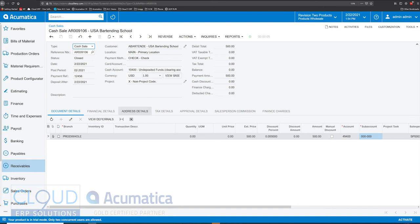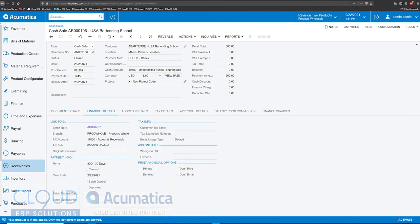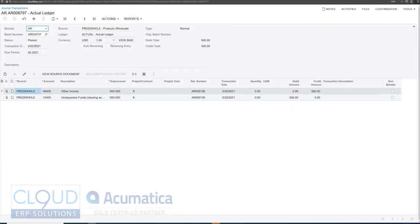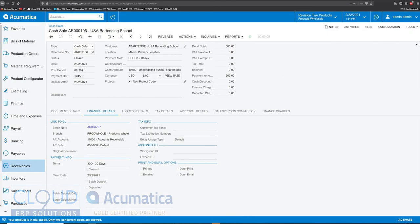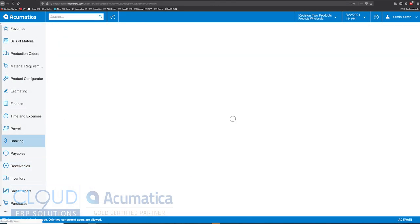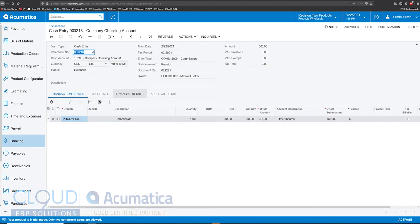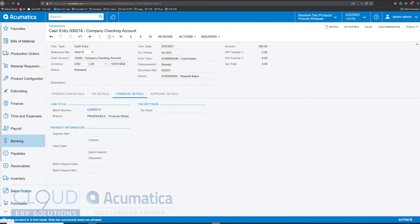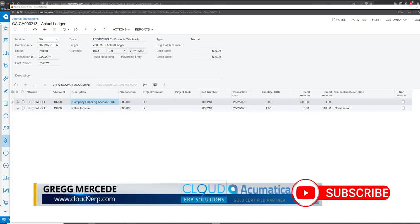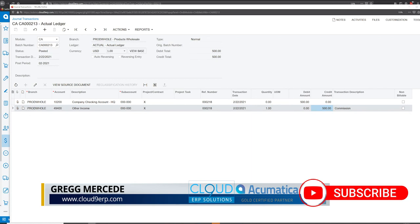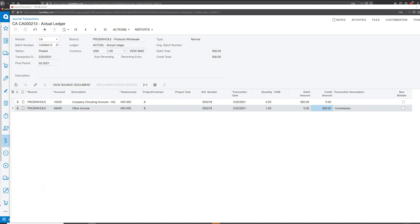Those are two different ways. If we look at the GL entries for the cash sale, we debited our undeposited funds — we brought the money into undeposited funds and will later deposit it directly into the bank account — and we credited our income account. Going back to banking and opening the transaction we created, looking at the batch, we essentially did the same thing: we debited $500 to our cash account — in this case directly to the company checking account — and credited our income account for $500. That's a good way to bring in cash and treat it as income.